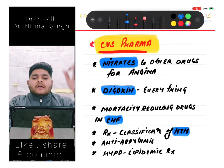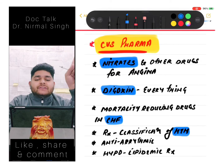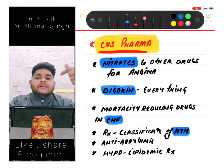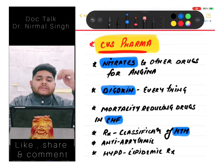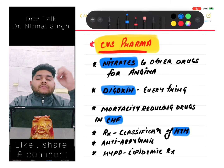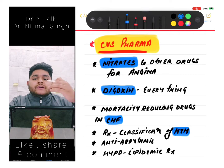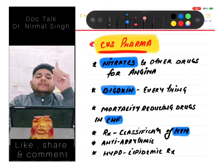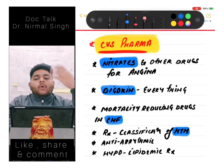Then we should know about mortality reducing drugs in congestive heart failure - this is a very important topic with frequent exam questions. Then we should know the classifications of hypertension treatment - all the classes of drugs used in hypertension. Then anti-arrhythmic drug classifications - classes 0 through 5. Then hypolipidemic treatment including statins and many other drugs.